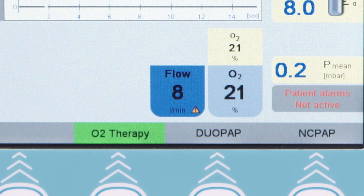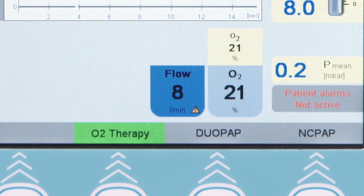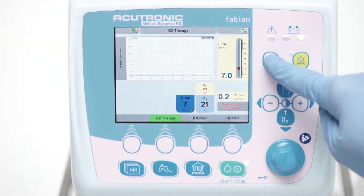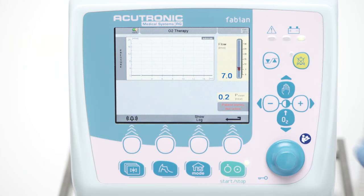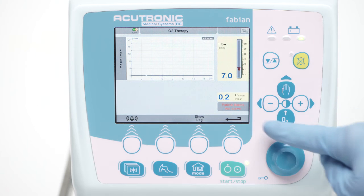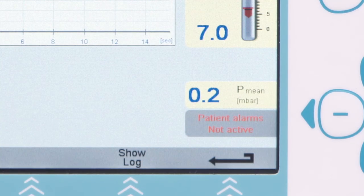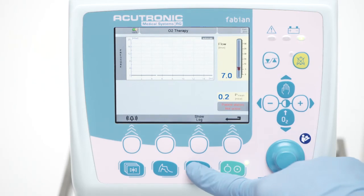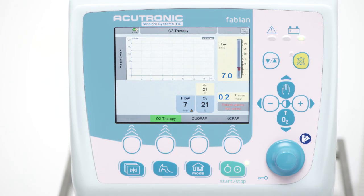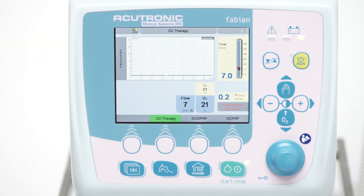The oxygen FiO2 can be adjusted accordingly. There are no patient alarms active in this modality. Pressure measurement may be possible by connecting the pressure line to a special cannula using a pressure connector.